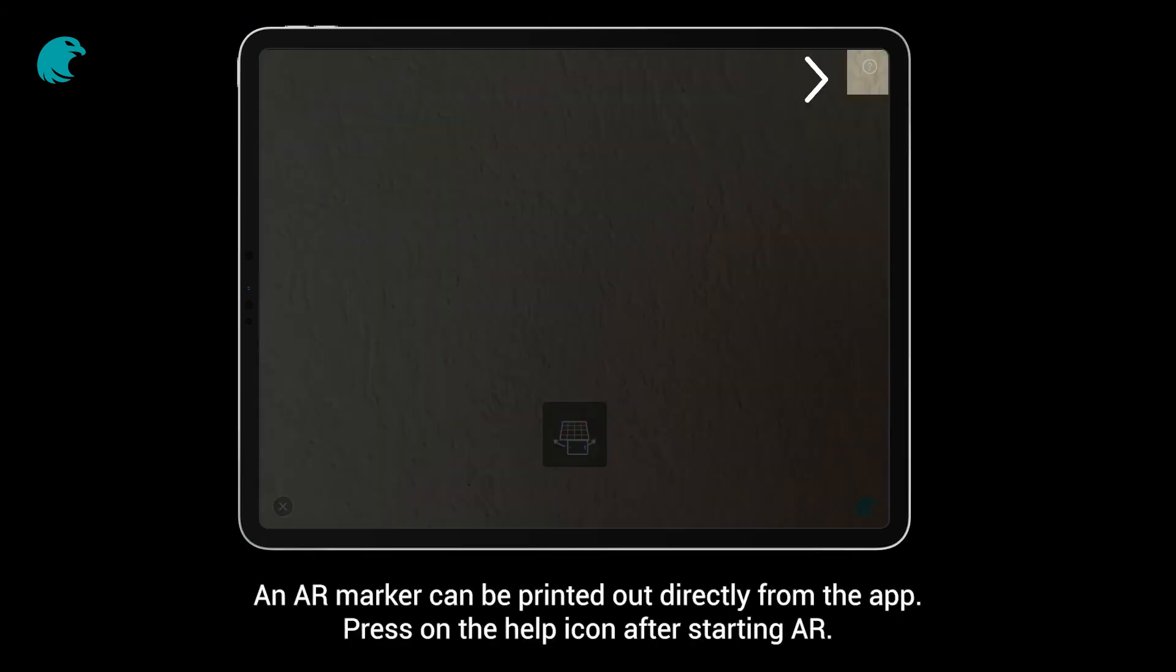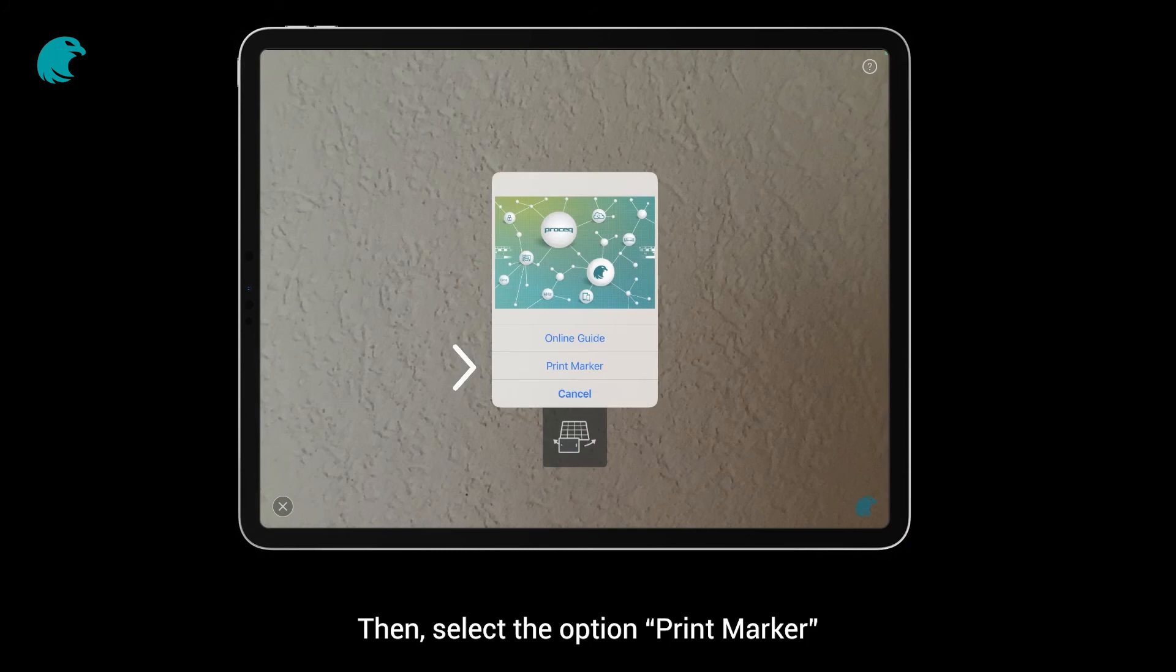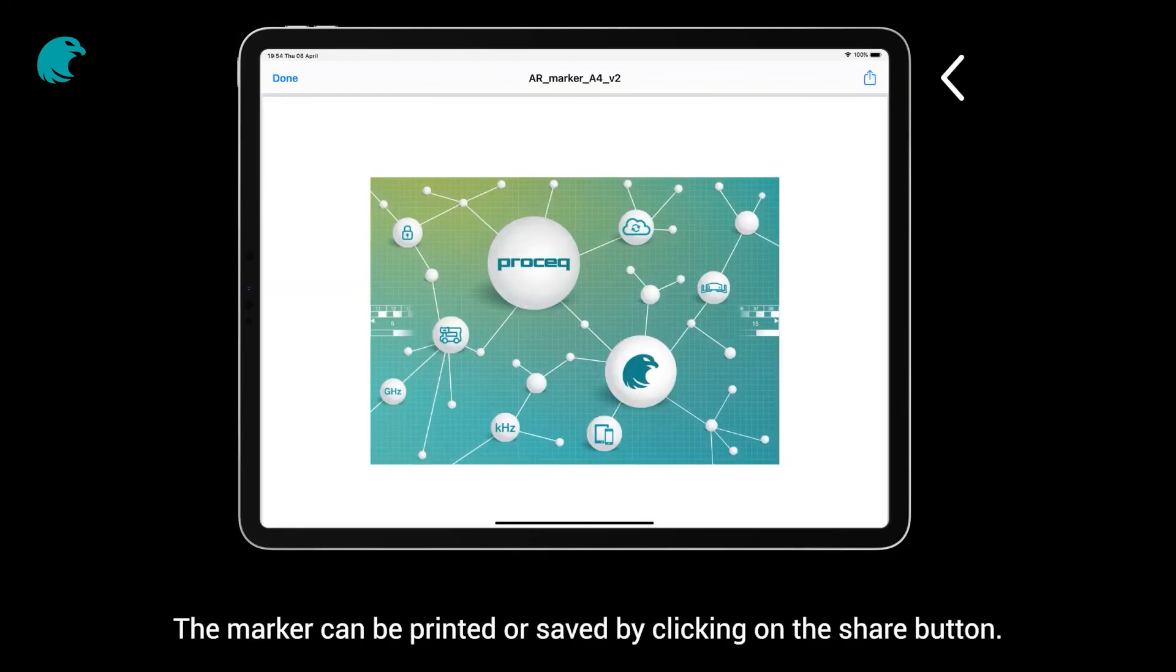An AR marker can be printed out directly from the app. Press on the help icon after starting AR. Then, select the option, Print Marker. The marker can be printed or saved by clicking on the share button.